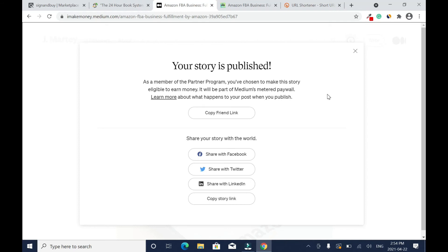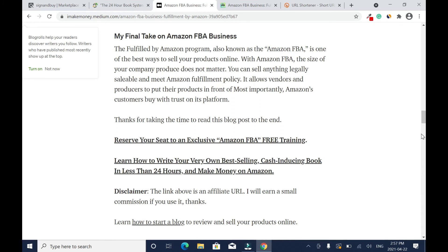You have to be consistent with this method. You can't just post one article and link it and expect to make money on ClickBank.